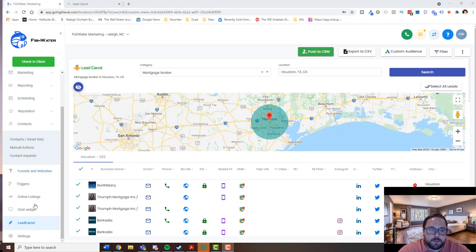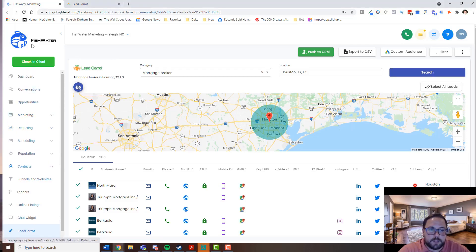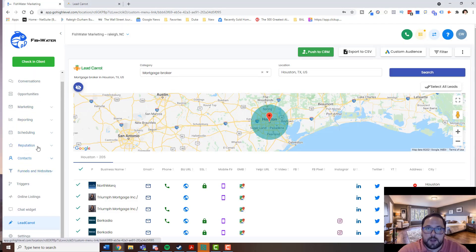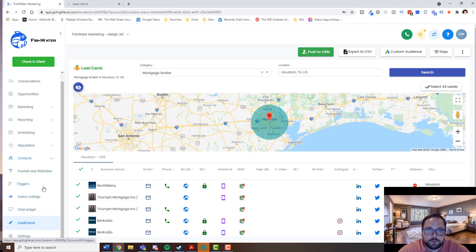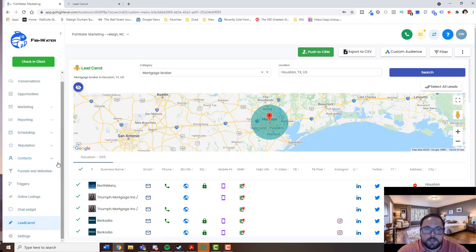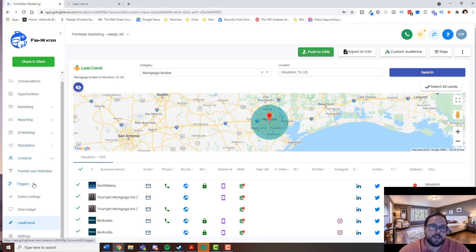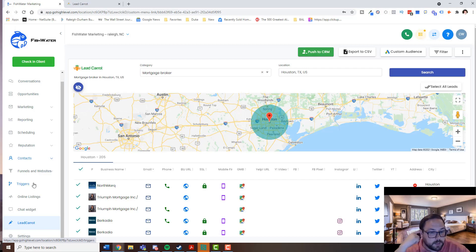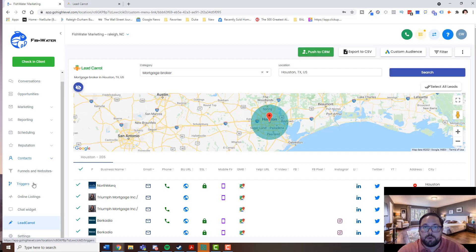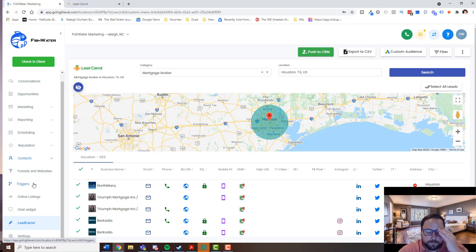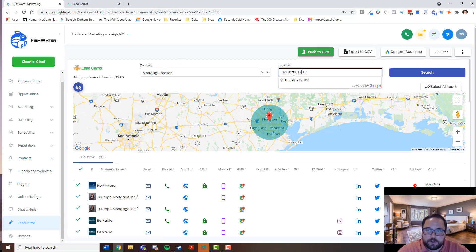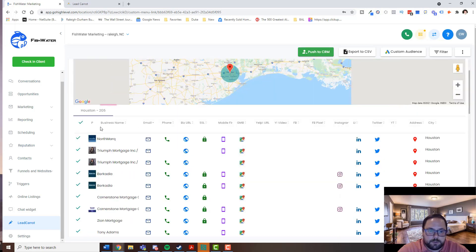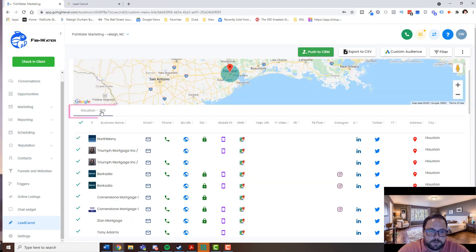I like Lead Carrot because I can actually run it inside High Level, Go High Level, which is the software that I'm using to run my agency. I don't have to leave it and I don't have to download CSVs and clean them, format them, and import them in. I can actually just scrape the leads from here and then push them into the campaigns. So that's what I'm going to show you now. I've typed in Mortgage Broker and Houston, and it has returned 205 people that have email addresses.